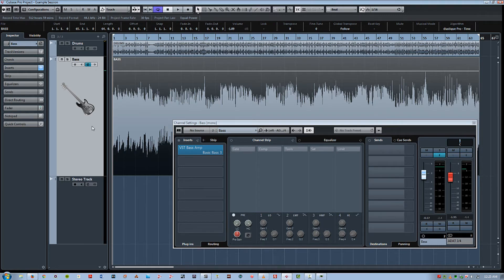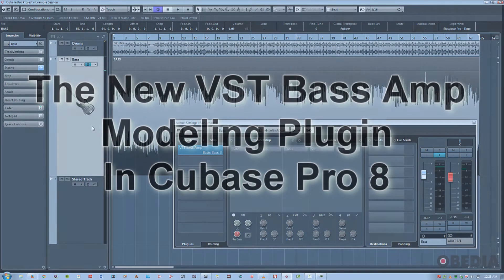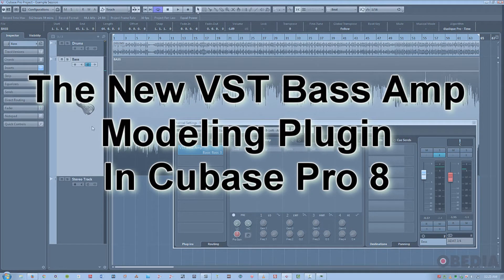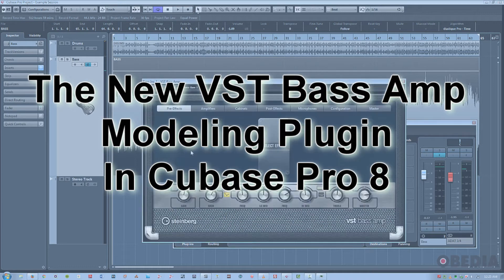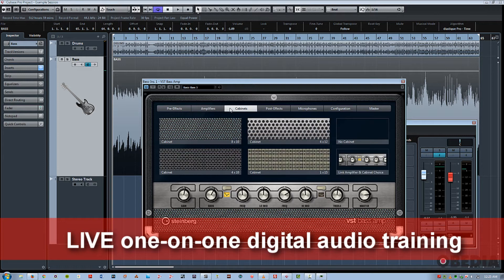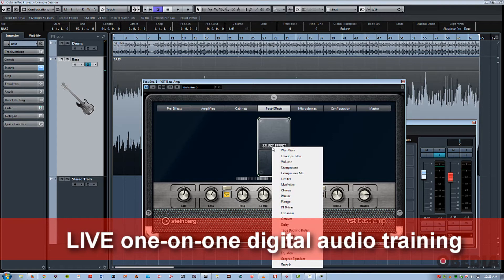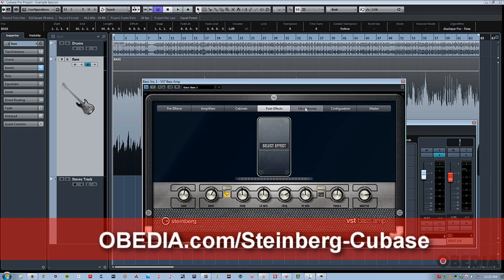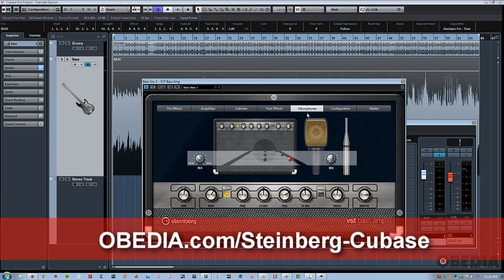Hi, this is Jeff from Obedia, and in this tutorial I'm going to talk to you about the new VST Bass Amp Modeling Plugin in Cubase Pro 8. So we'll just go ahead and launch it. This is what the interface looks like. We've got six amp models, four speaker cabinet models, 20 different classic stompbox effects, and eight different microphones to choose from, as well as different mic positions on or off axis.